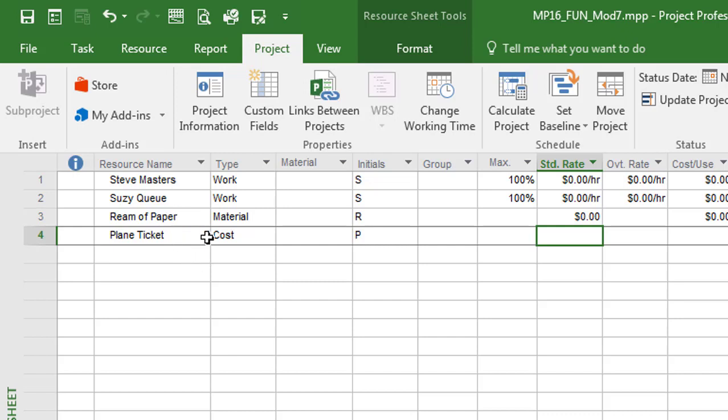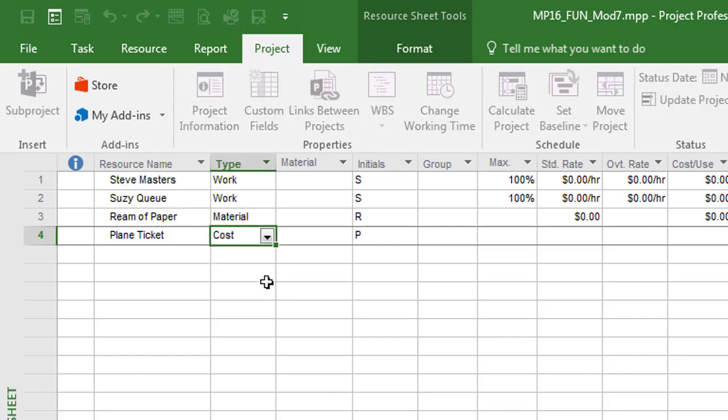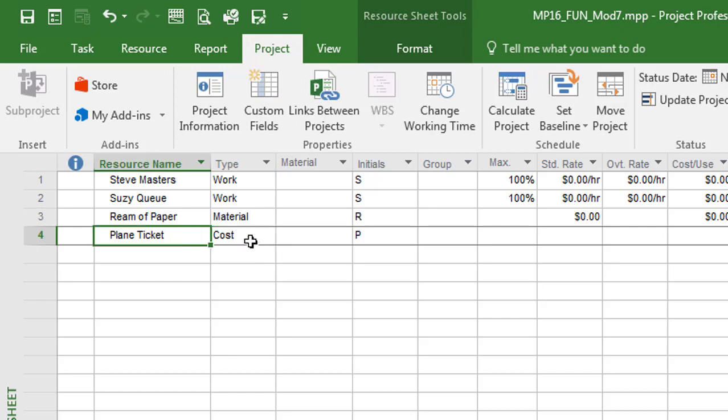Right now, the big takeaway is how you enter in these resources and what is the effect of changing the resource type. And as you can see here, I can simply change that back and forth and it'll change the attributes of that particular resource.